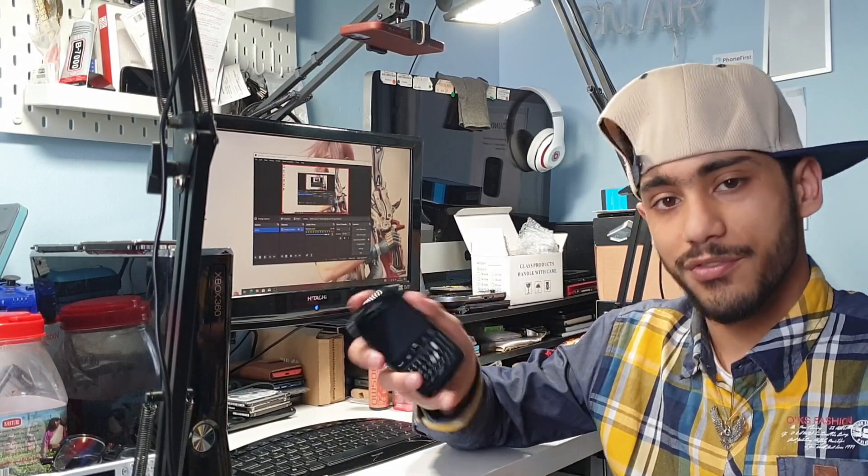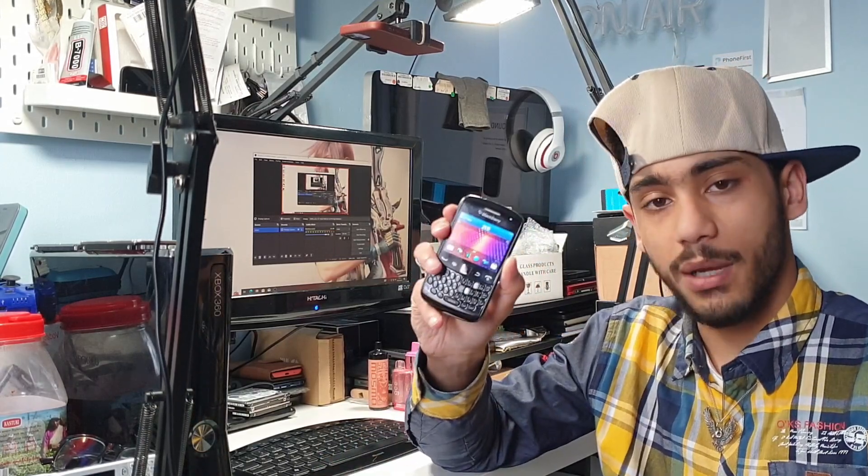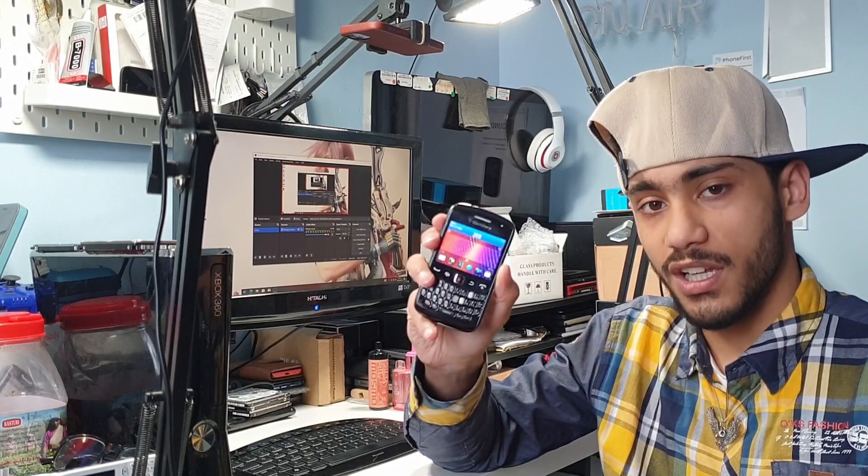I'll leave the link in the description. We have over 300 members in that server. If you like your BlackBerry devices, feel free to join us. We're more than happy to assist you, and we have a full website dedicated to the archives, software, flashing tools, everything you can think of.